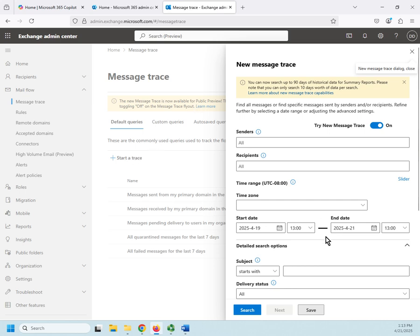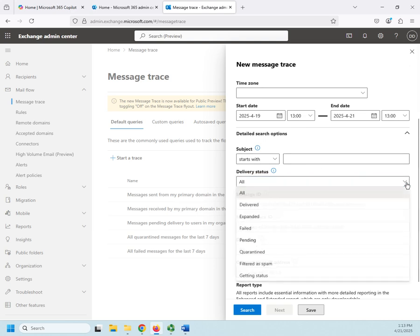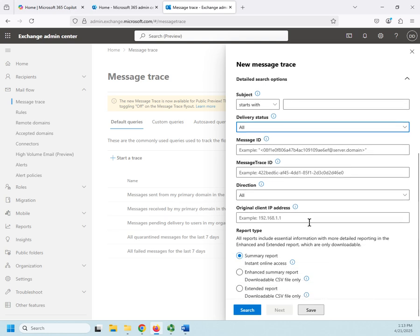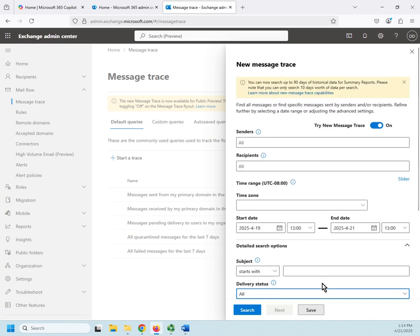If we save our custom query, it's going to show up here. I can choose specific senders, specific recipients, a time range, a specific subject. I can look for a specific delivery status and look for a specific message ID if I know that one, a message trace ID, which direction it was going. And then I can choose to look at a summary report, an enhanced summary report, or an extended report. Summary report is instant online access. These two are from downloadable CSV files only.